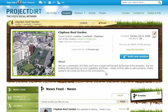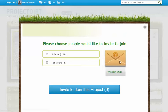Each project will describe a bit about itself. If you wanted to invite people to the project you just click on invite. You can invite your friends, your followers, and you can also invite people by email by clicking on the right hand side here.